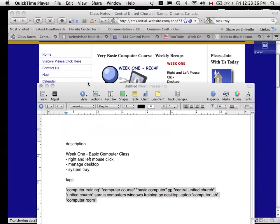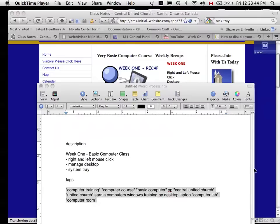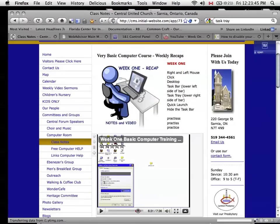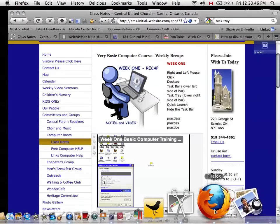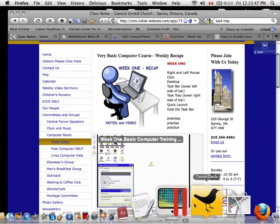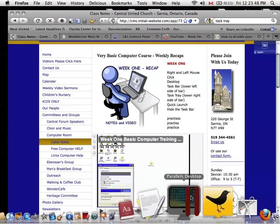Welcome to Central United Church basic training course for computers. This is week one and this segment will be dedicated to Windows Vista and Windows 7 users.